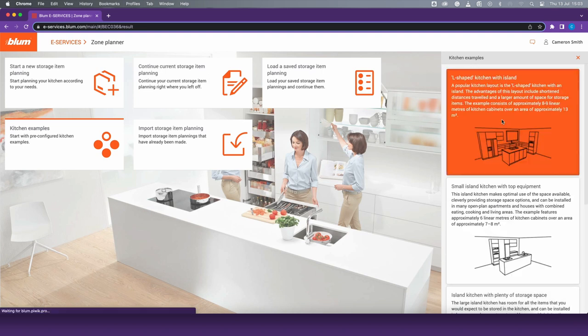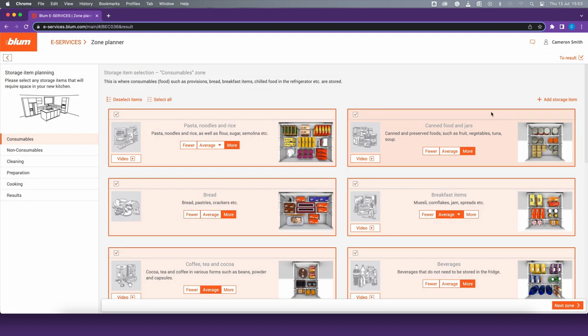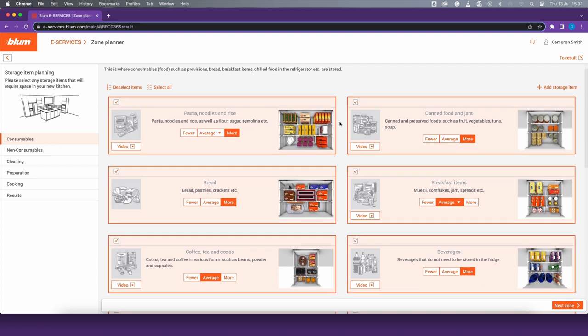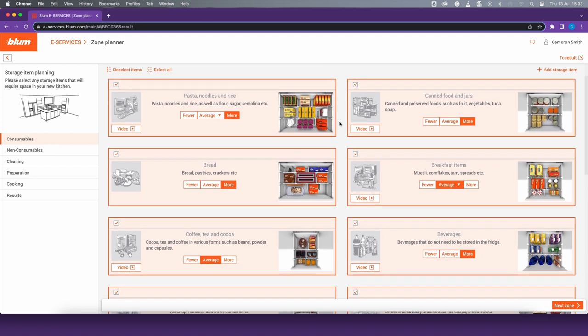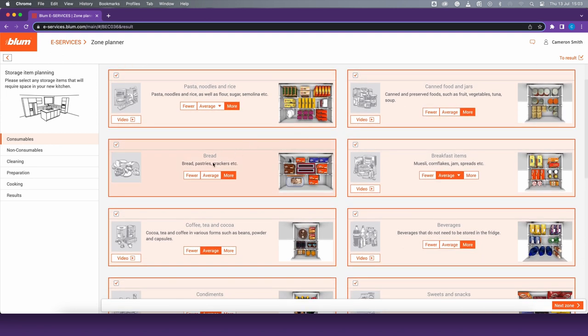Firstly, you define your storage needs and what you want to have within reach and easily accessible.